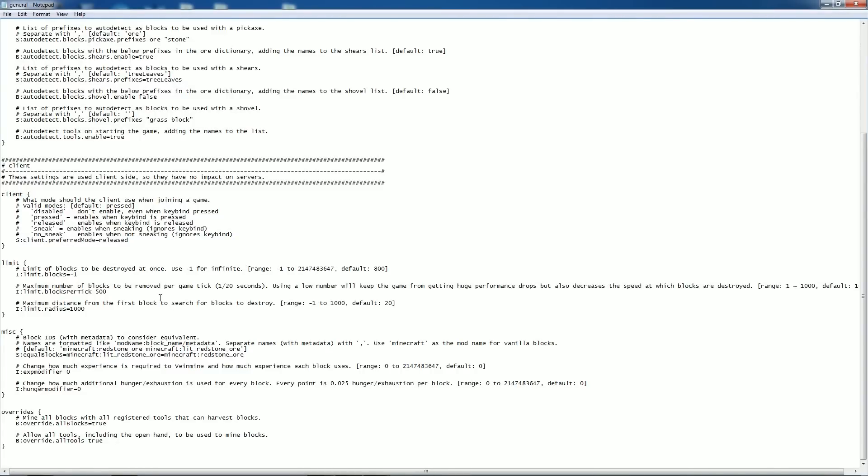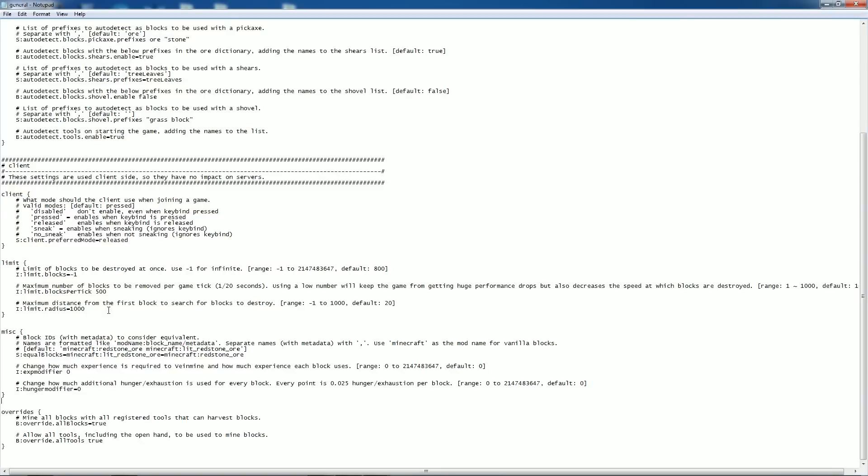Maximum number of blocks to be removed per game tick, which is 1 20th of a second. This I'm having trouble seeing how it works, but I have it set to 500 and you guys saw how fast it went. Maximum distance from first block to search. I don't quite understand that one, but I have it set to 1000, which is maximum.